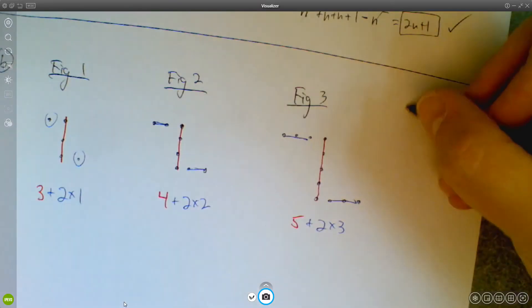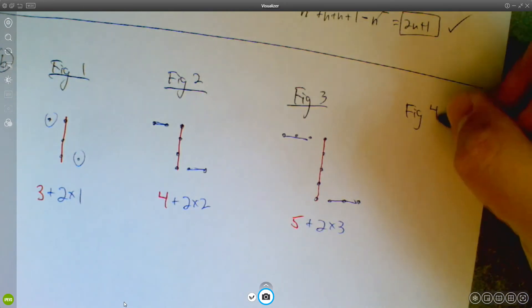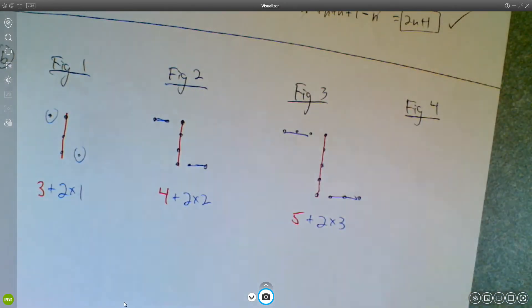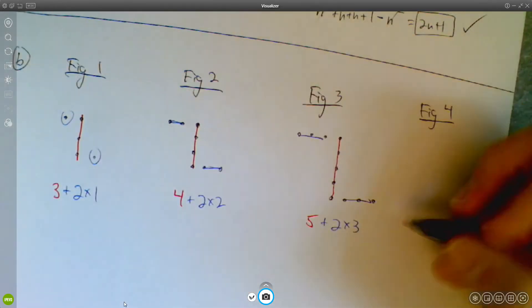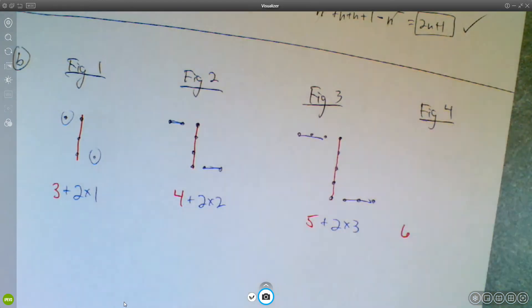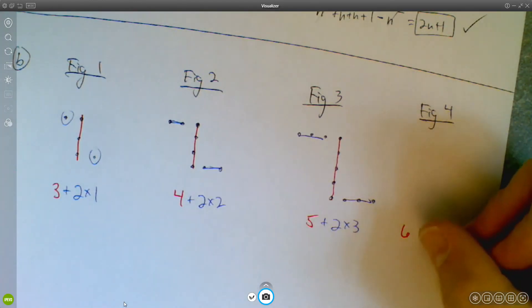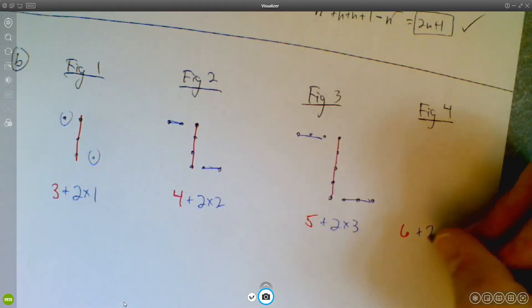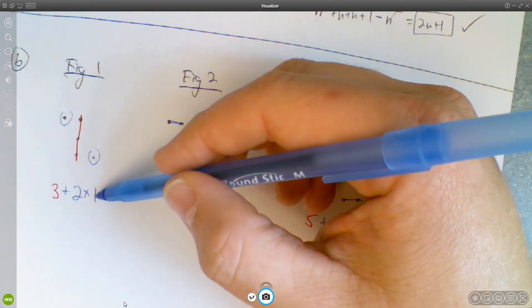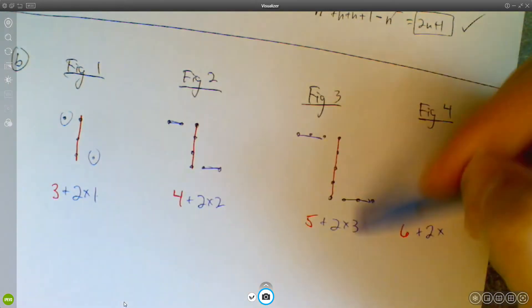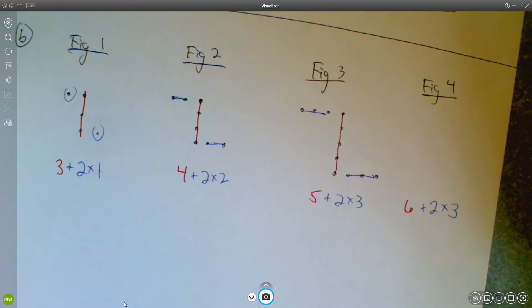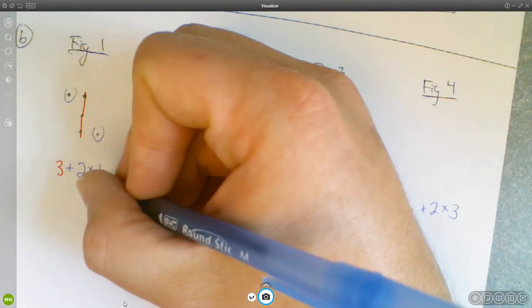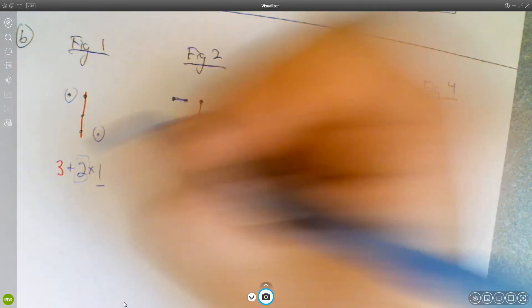So for figure 4, we're going 3, 4, 5 — so the red part should be 6. And the blue part: the 2 is remaining fixed, so it's going to be 2 times something. This number is changing but goes along with the figure number, so it's 2 times 4. This number here is the figure number, and the 2 is just remaining 2 every time.